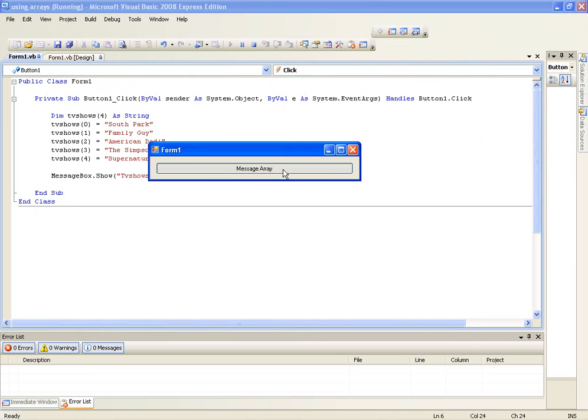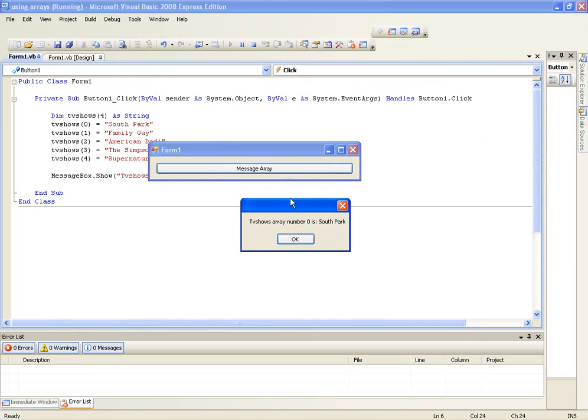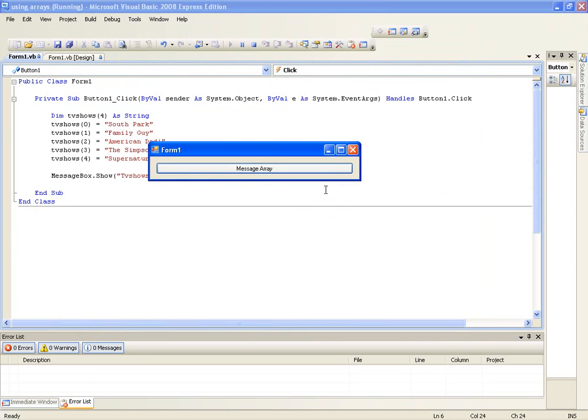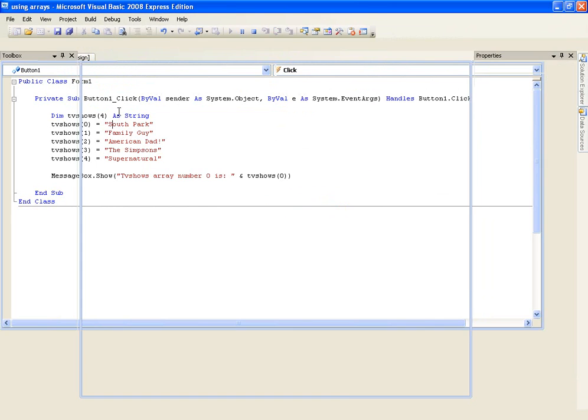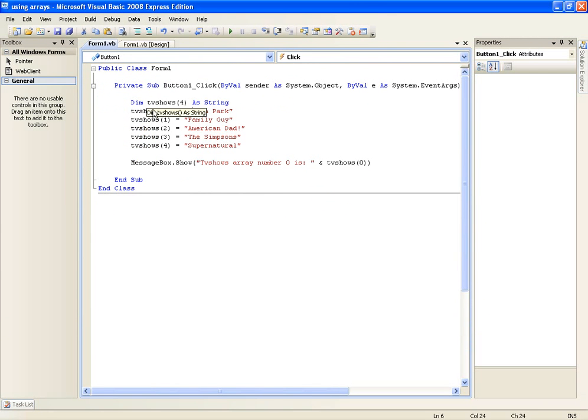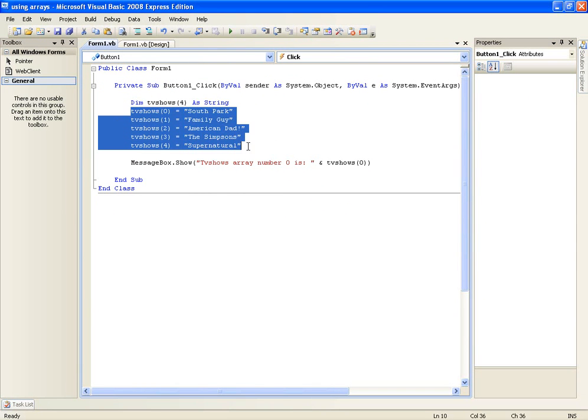OK so it'll message the array and it'll say 'TV shows array number zero is South Park'. So that's basically what an array is and how you would add items to an array and use an array.